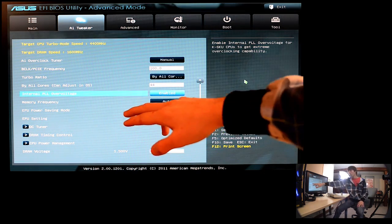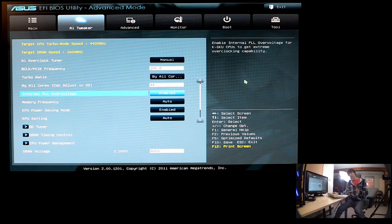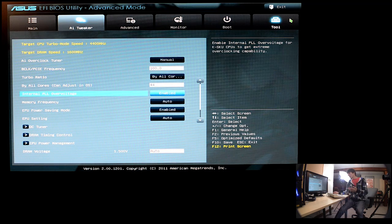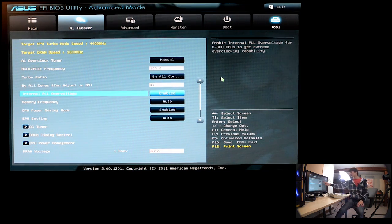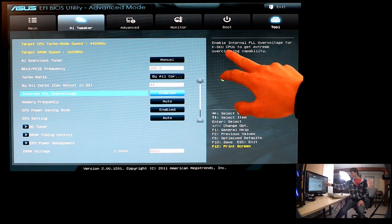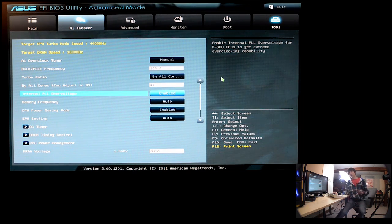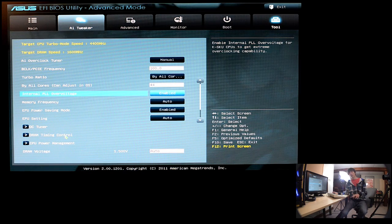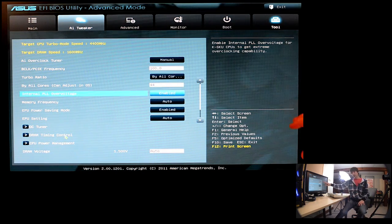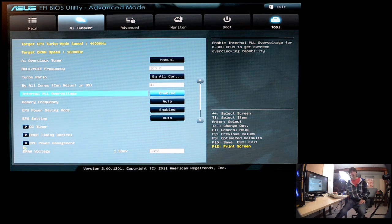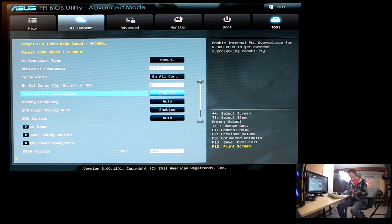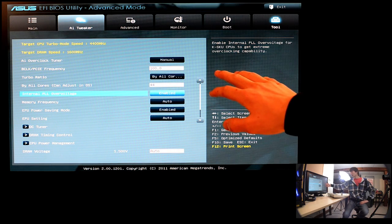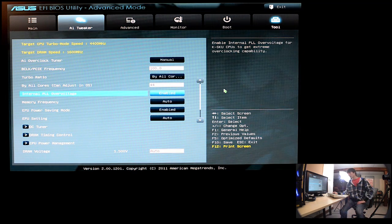Internal PLL overvoltage, you definitely want to have that enabled. It makes sure that, well, right here it says, Internal PLL overvoltage for KSKU CPUs to get extreme overclocking capability. So, like mine, I have an Intel i5-2500K, and it says KSKU, so if you have a 2600 i7-2600K, most unlocked CPUs, it'll expand your overclock ability a little bit further.